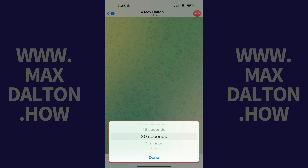You can choose small duration increments up to 30 seconds, one minute, one hour, one day, or a max of one week. Alternatively, you can choose Off if you don't want the Telegram message to disappear.